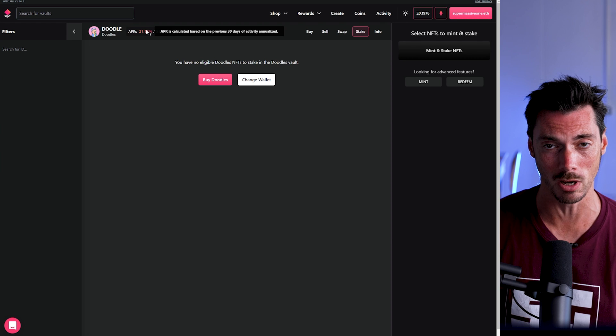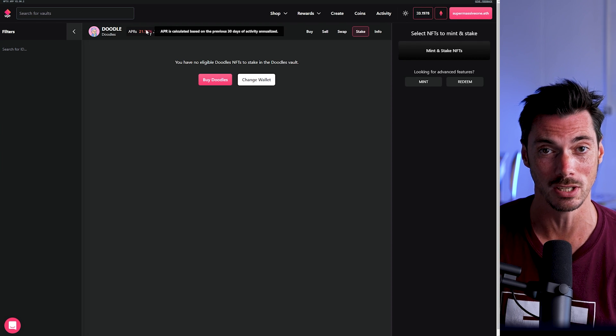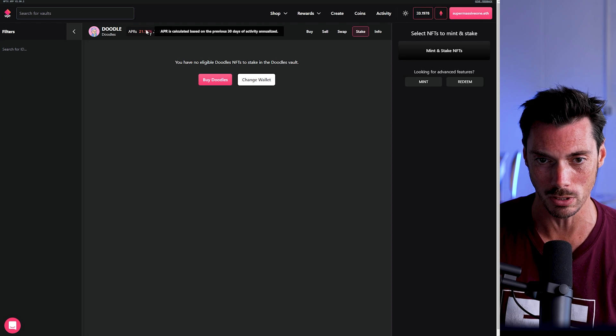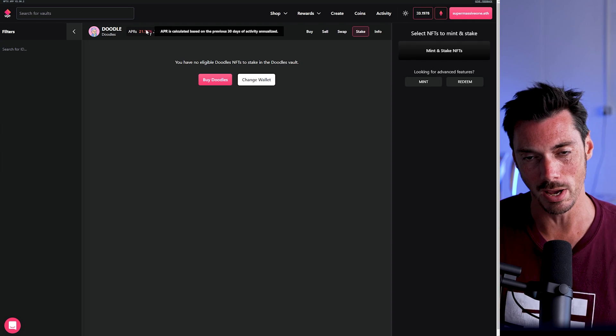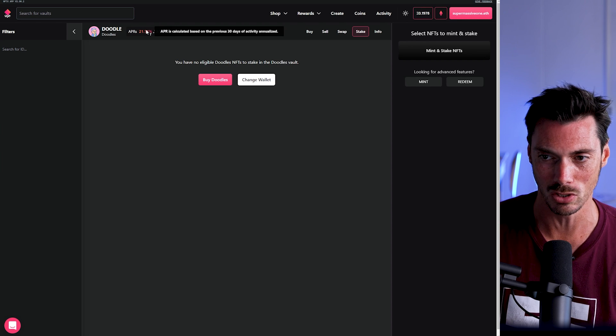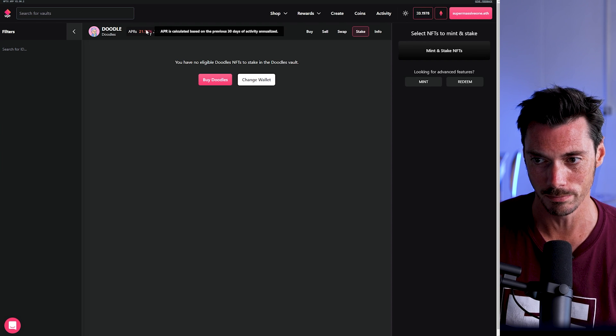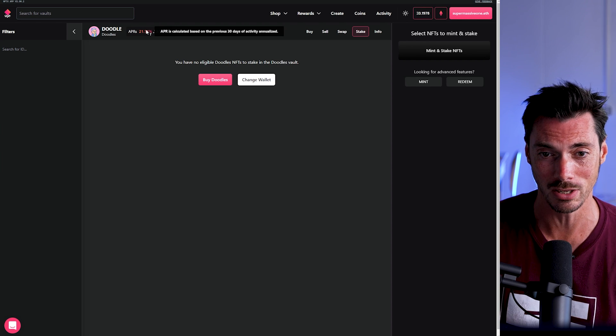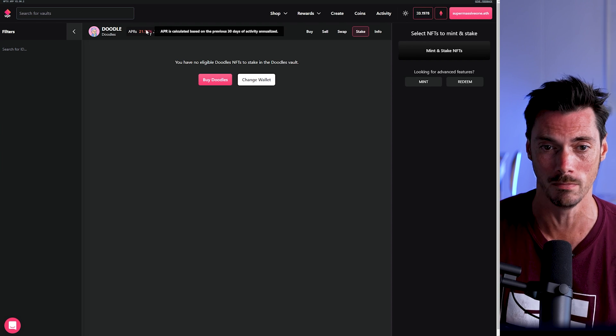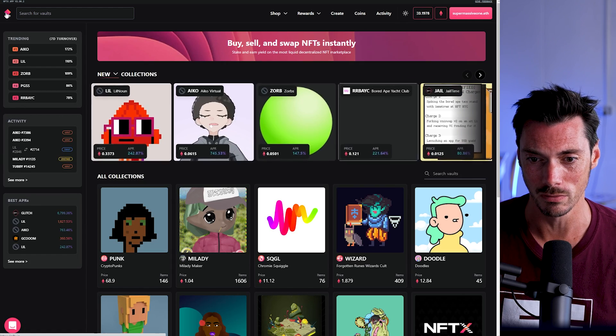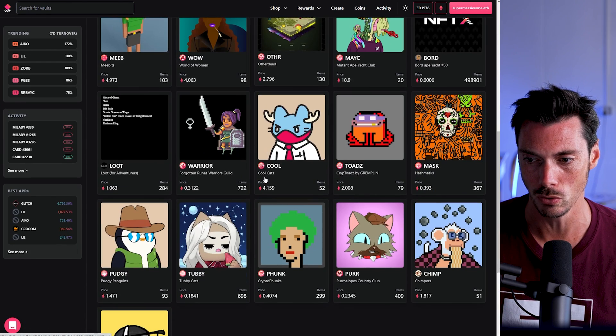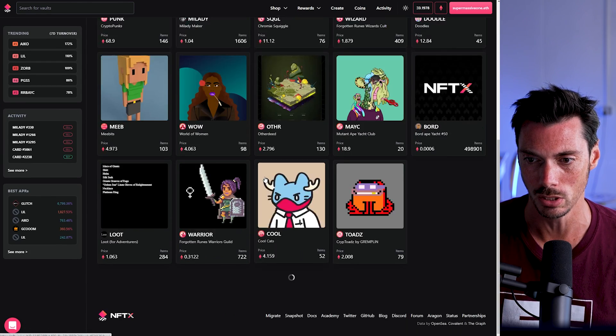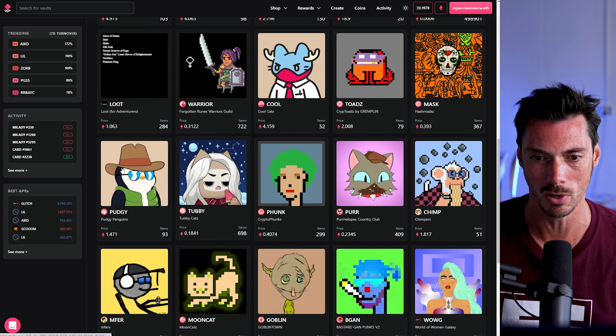Now, you have to bear in mind that you only earn fees if people actually interact with the pool. So are people buying, selling doodles? Are they interested in swapping doodles? Well, doodles is a pretty popular collection, so probably yes.